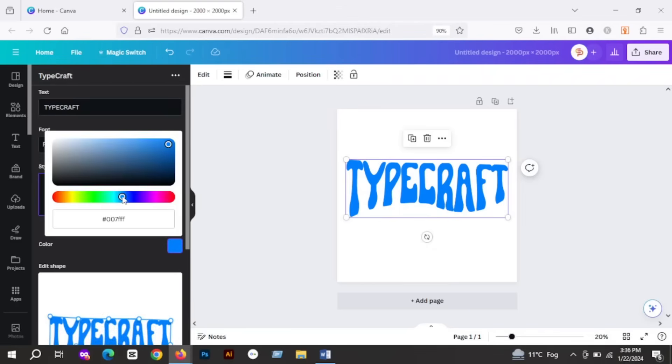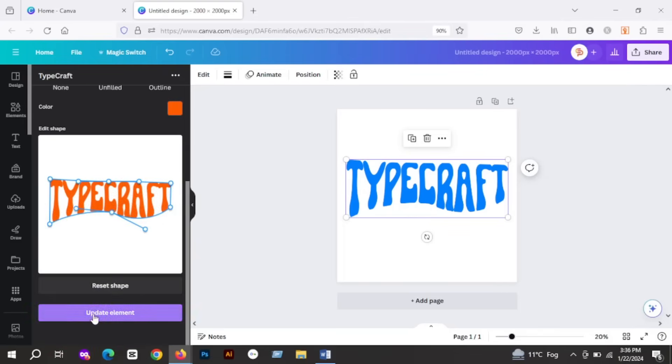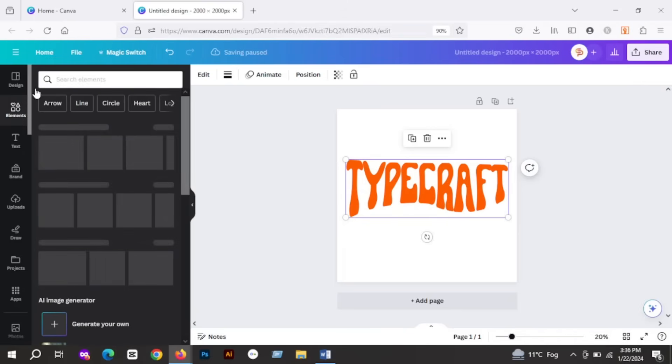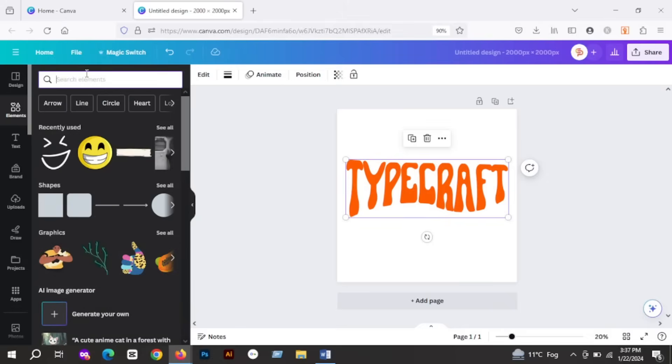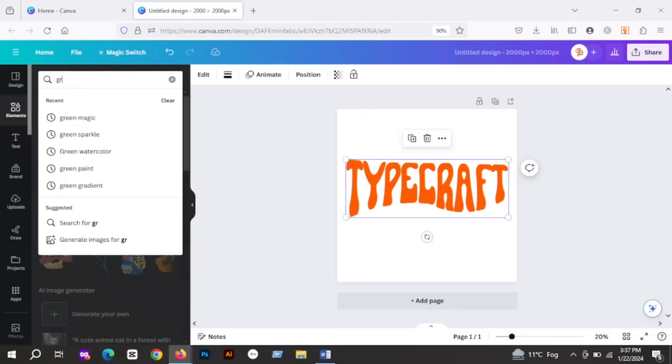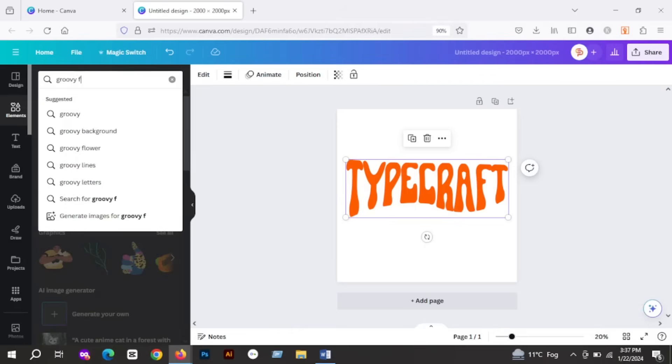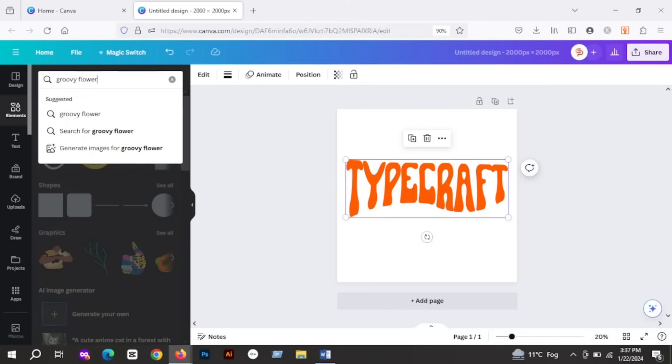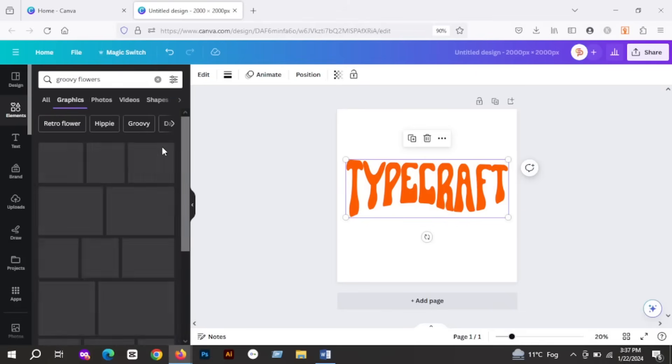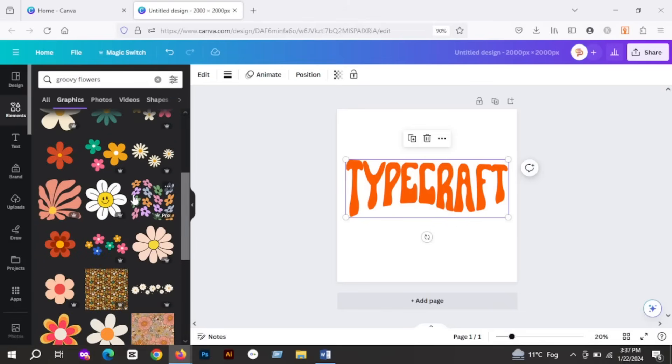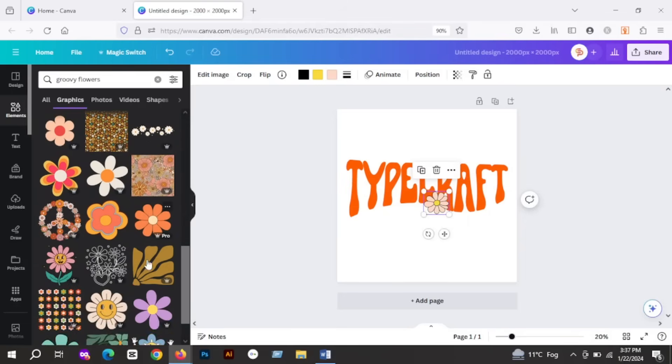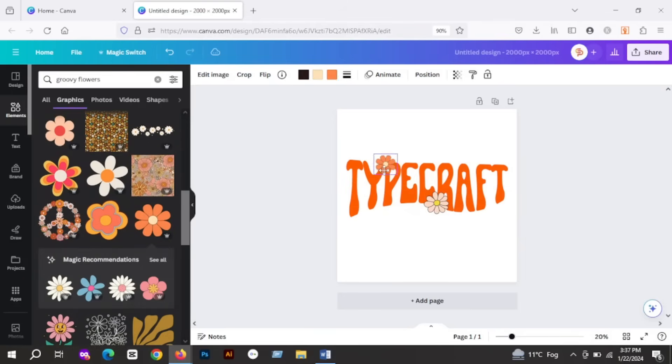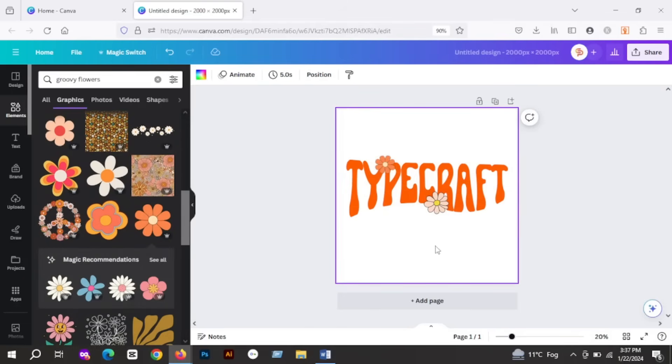These text shapes are famous as groovy designs. You just have to customize your shape and then add some groovy elements like groovy flowers. So let's do it. For this, I will go to Elements and search for groovy flowers and add them to my design. My design is not so great, but it's just to give you an idea how to use this app.